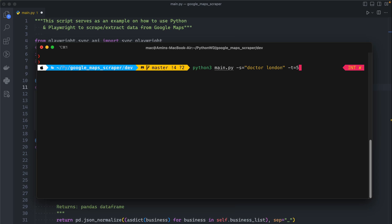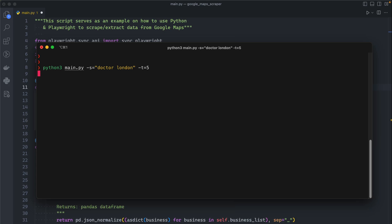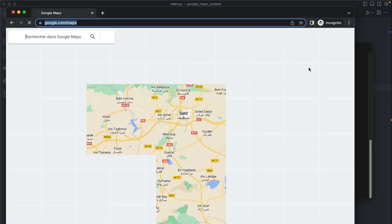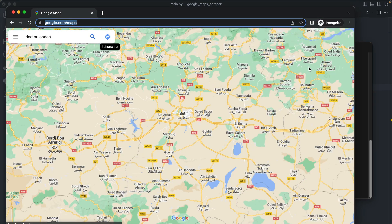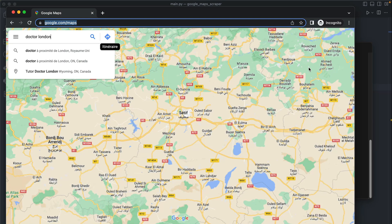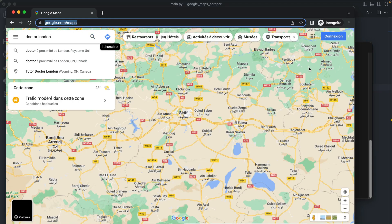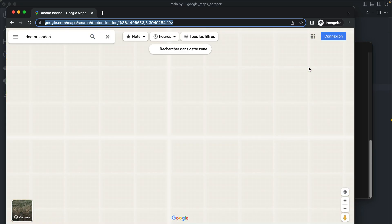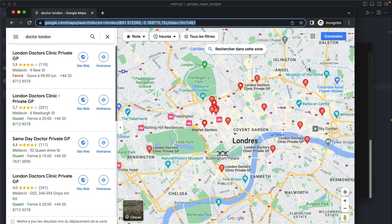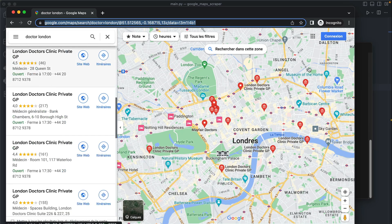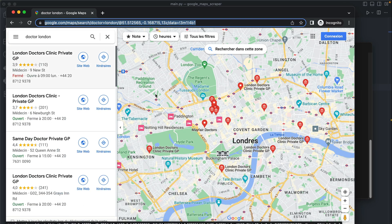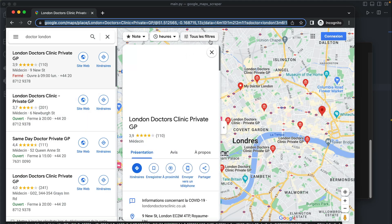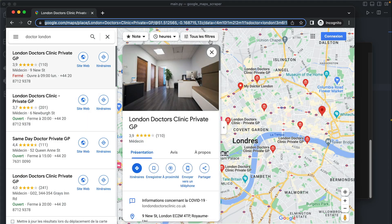Let me first run the code and show you what will happen. If I run my code we can see that the browser window pops up, it will type doctor London, it will go to the maps and then it will start scrolling in here and scraping each one of them.